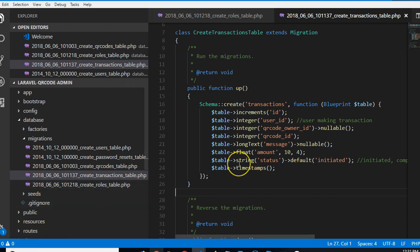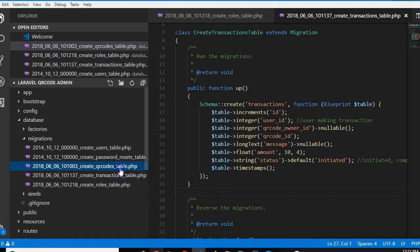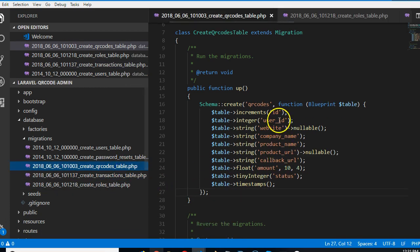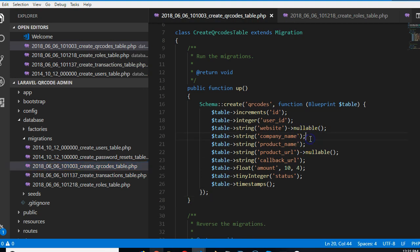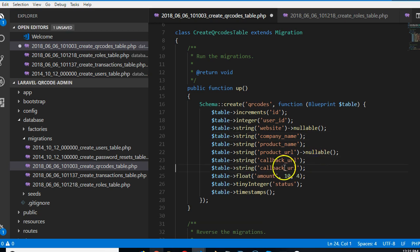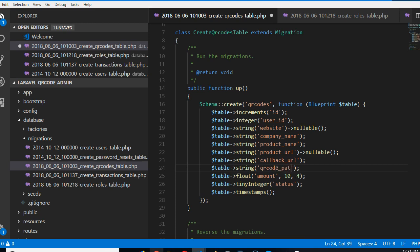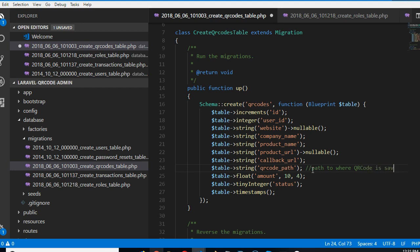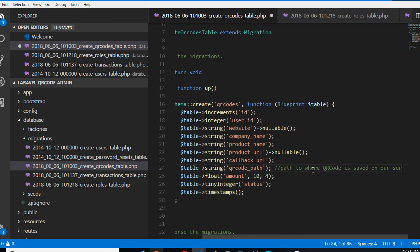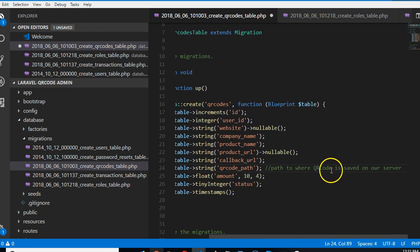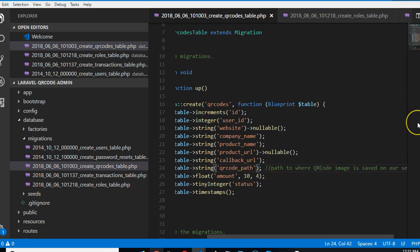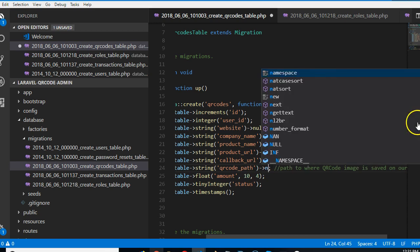And before we do that, I'm thinking that in the QR codes, we need to put the QR code URL. All right, the image name or path. I think we should call it path. QR code path. I'll call it QR code underscore path. This is a string. Now what this means is where the QR code is saved. Path to where QR code image is saved on our server.